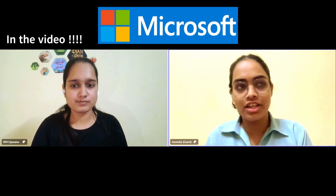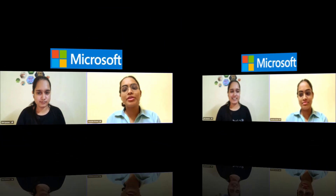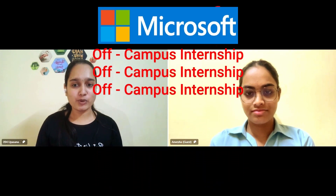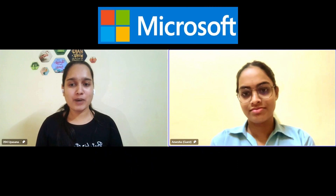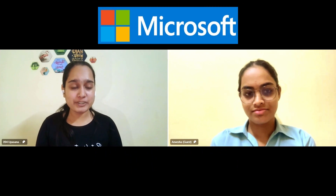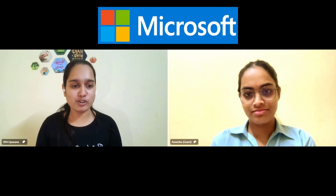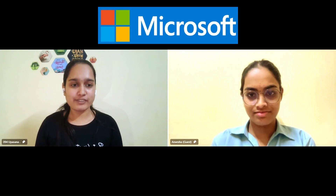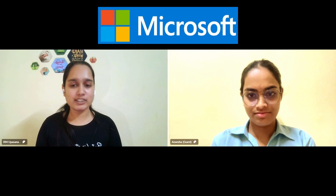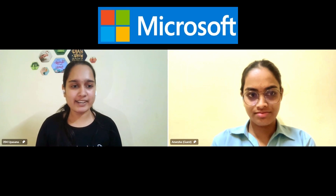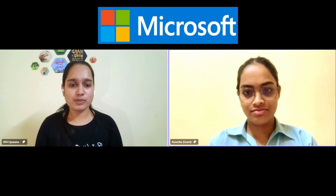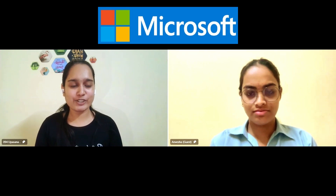Hey everyone, welcome Anvesha! She has recently cracked an internship at Microsoft and she is from a tier-two college. Today she'll guide you on how she got the internship, how she got her resume shortlisted in an off-campus opportunity. She has great consistency on LeetCode, a very high rating, and is also Azure certified. Anvesha, let's start with your introduction.